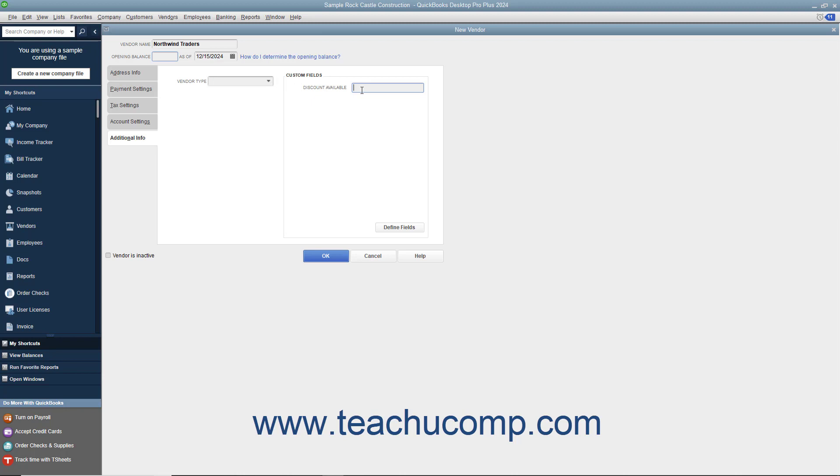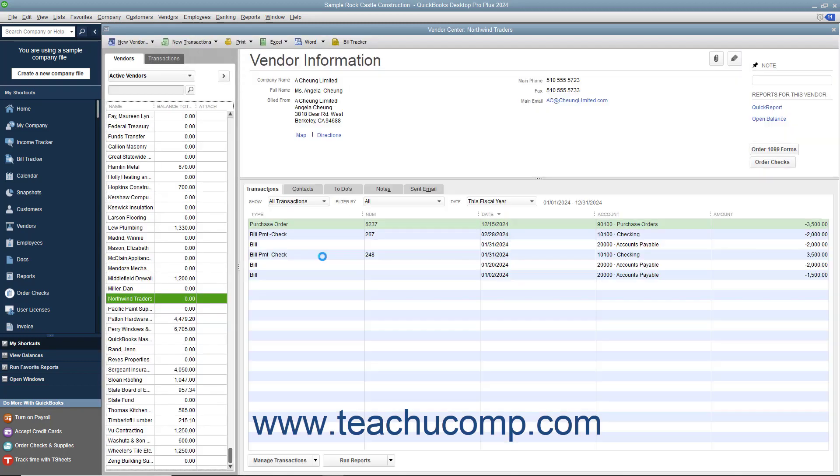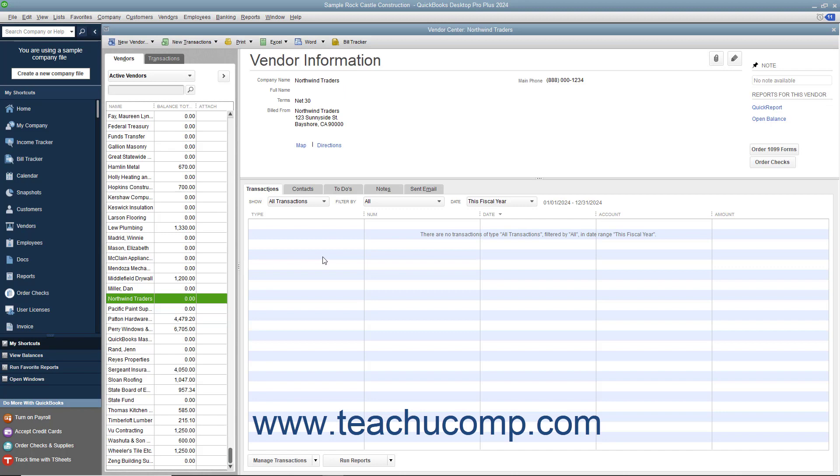After you have finished entering the vendor information, click the OK button to save the new vendor record and close the window. To cancel the creation of the vendor record instead, simply click the Cancel button to cancel your changes and close the window.